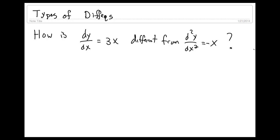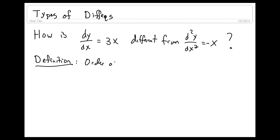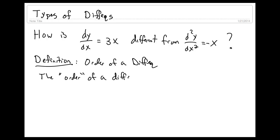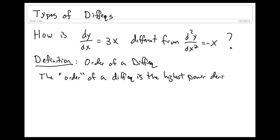Let's talk about the different types of differential equations. In particular, how is dy/dx equal to 3x different from d²y/dx² equal to negative x? Let's start with a definition, namely what the order of a differential equation is. The order of a differential equation is the highest power derivative in the equation.